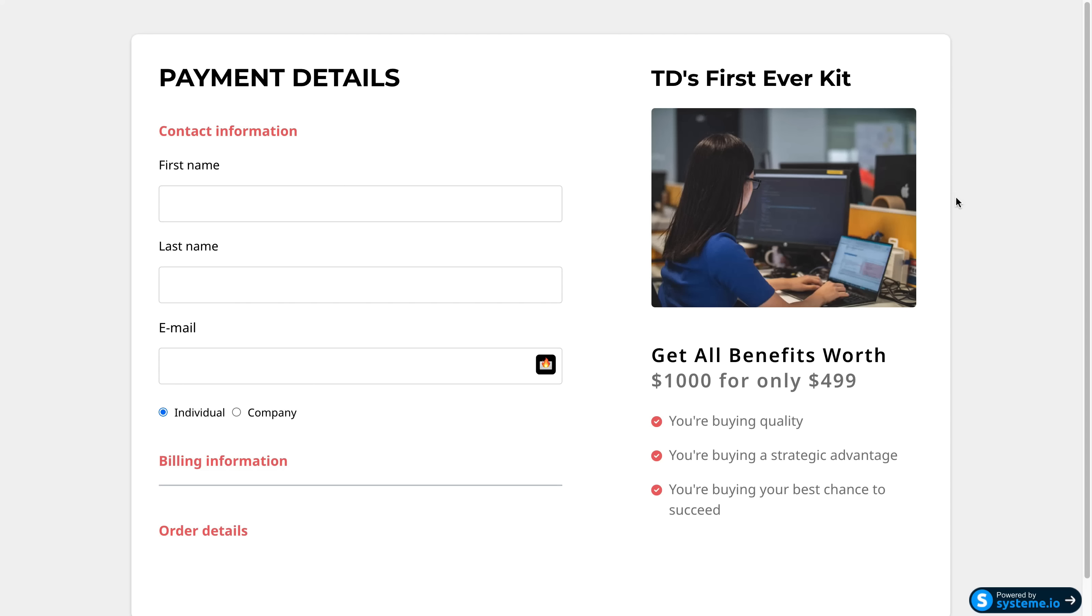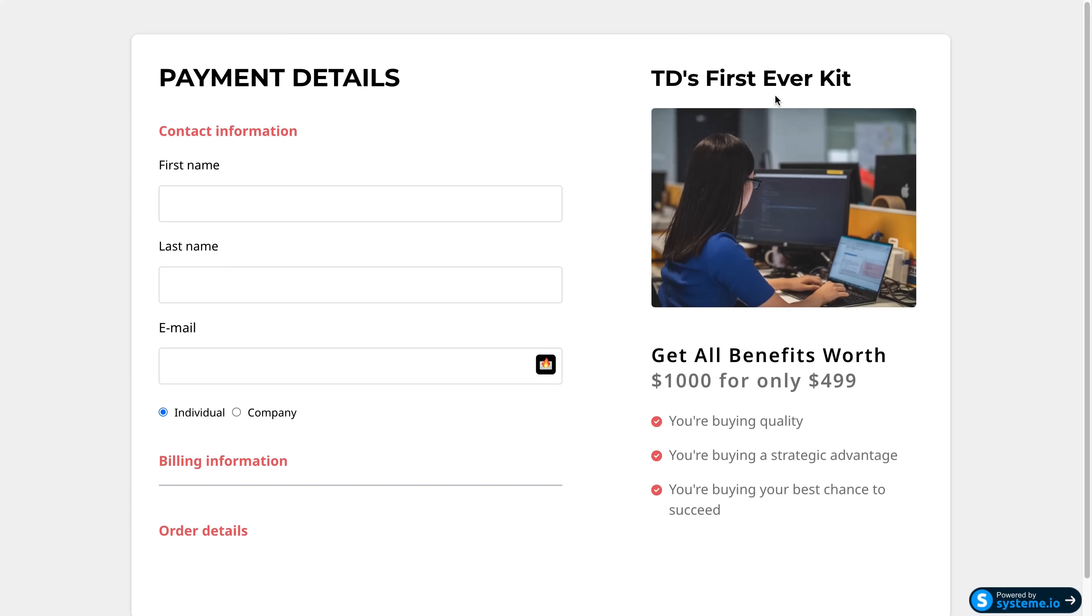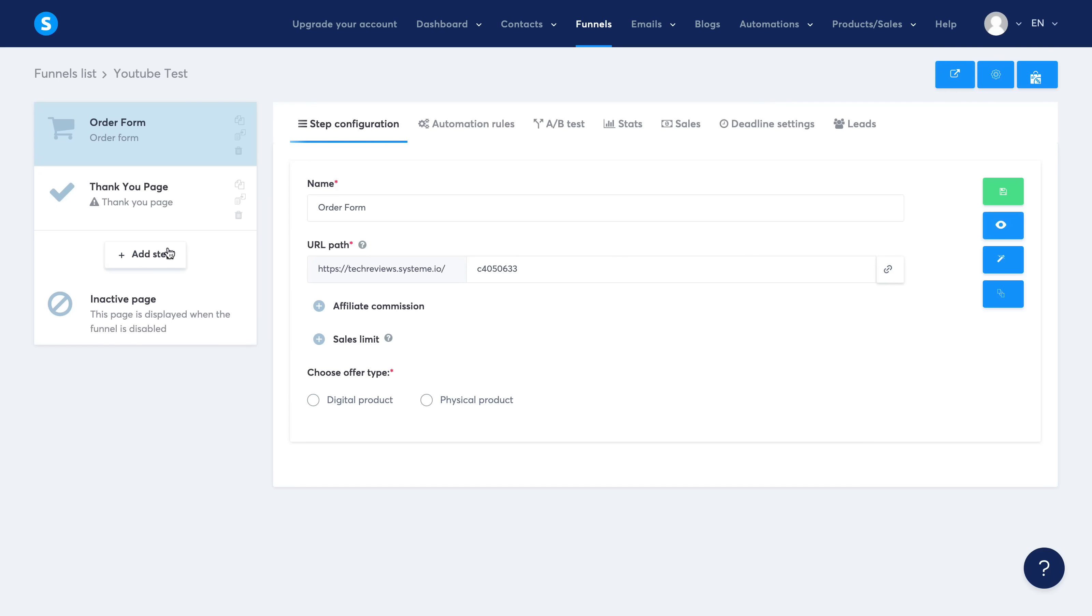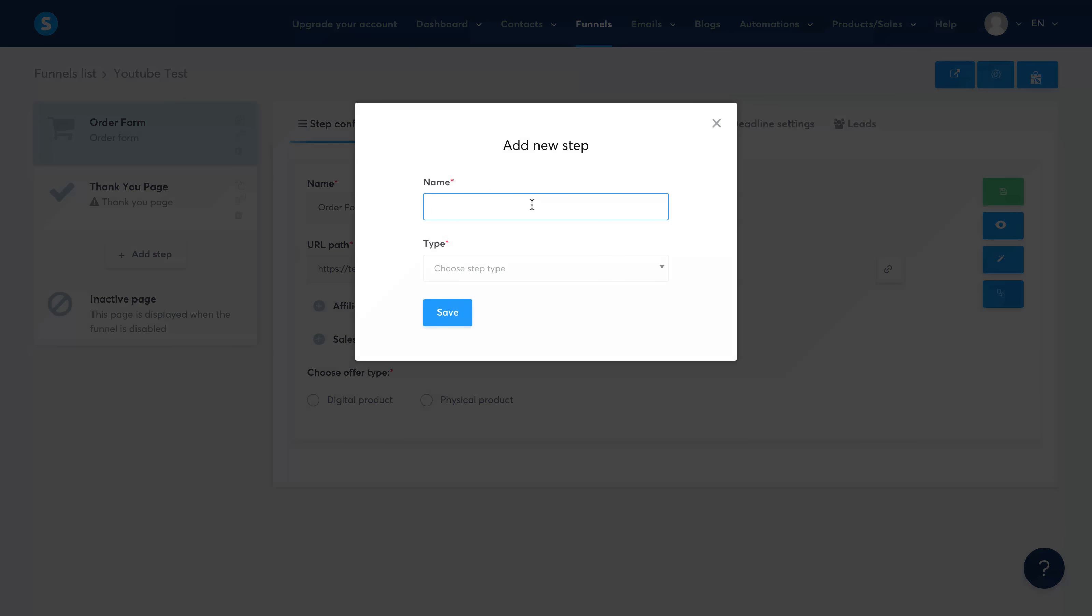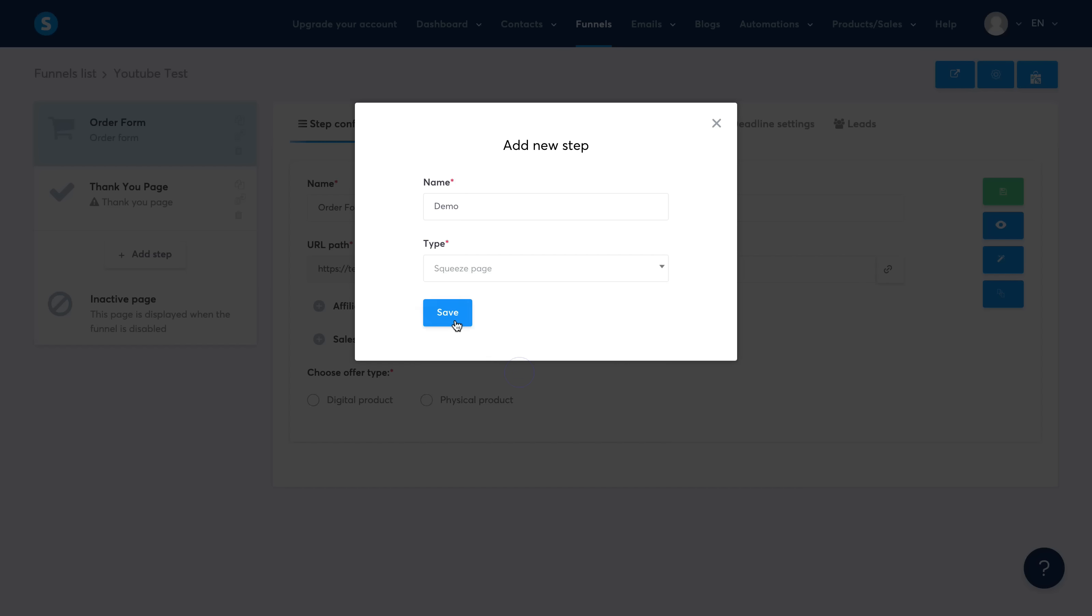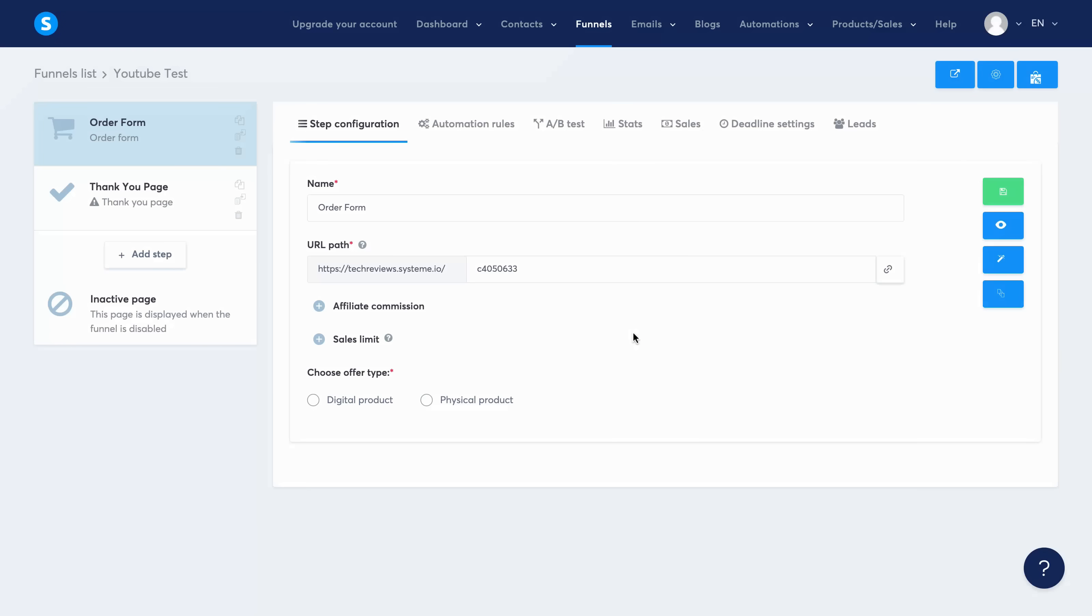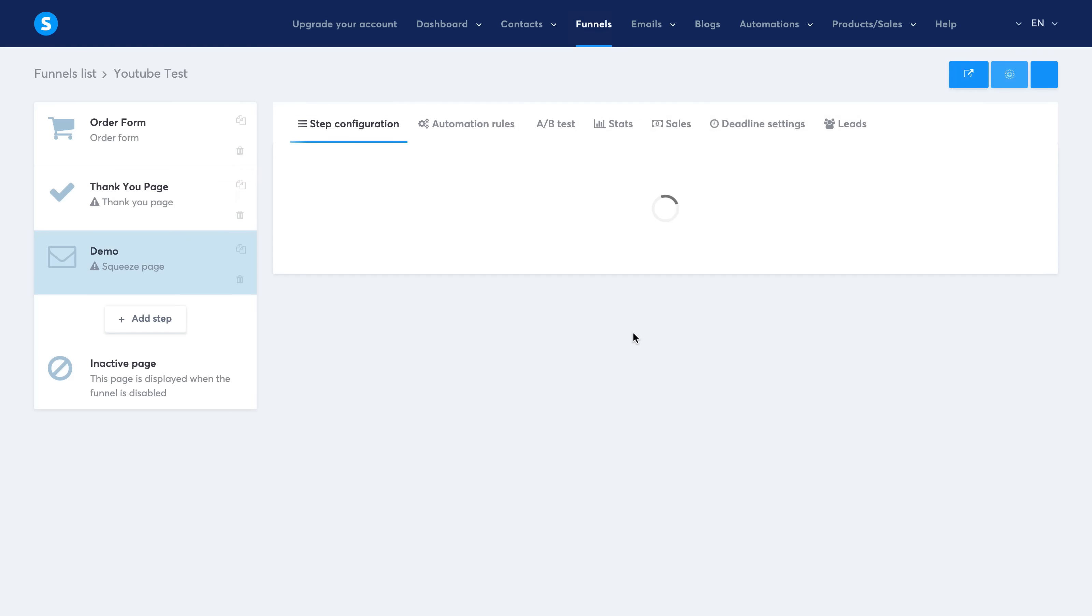This is obviously an order form, as you can see it has everything that you would need. Now I'm going to go back and add a new step and we're going to go ahead and make an opt-in page. So I'm just going to type in 'demo' and select this as an opt-in squeeze page, click Save, and it's going to build out the page for me.